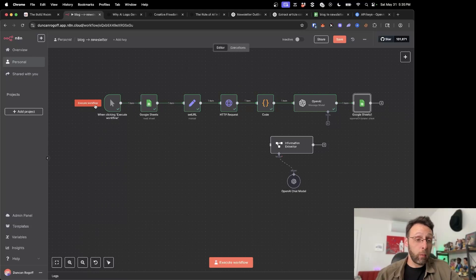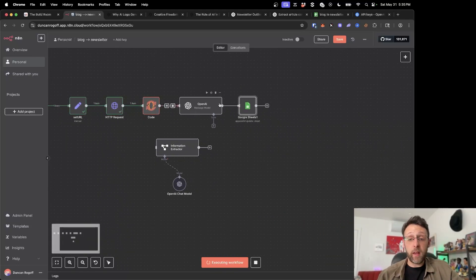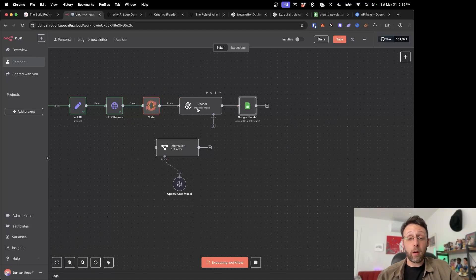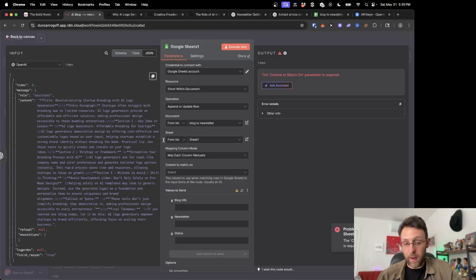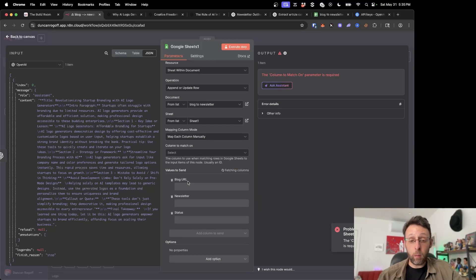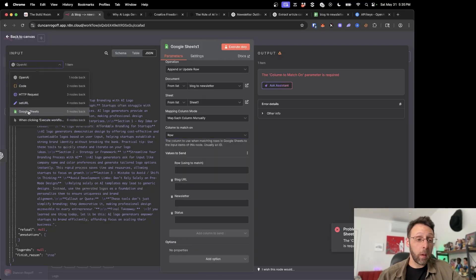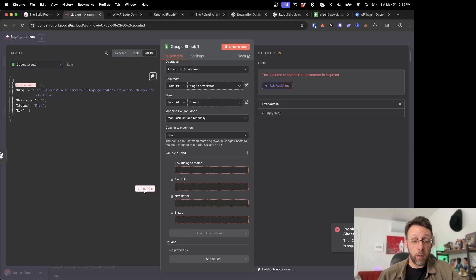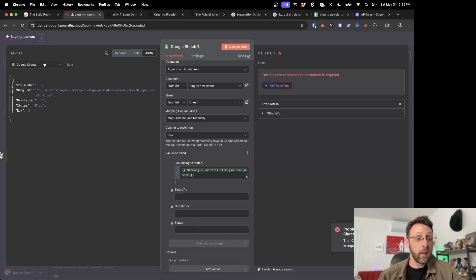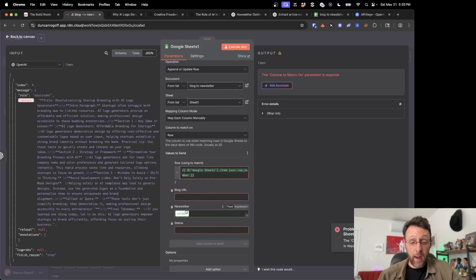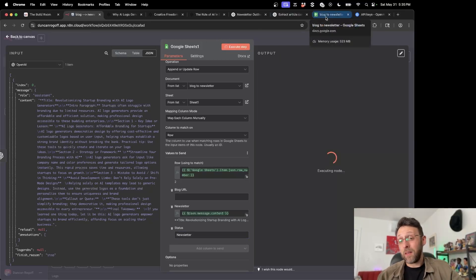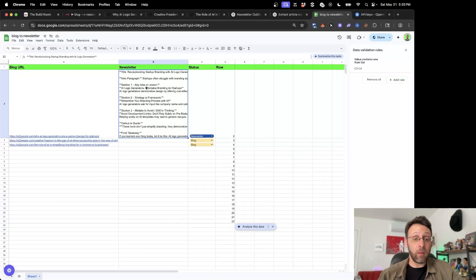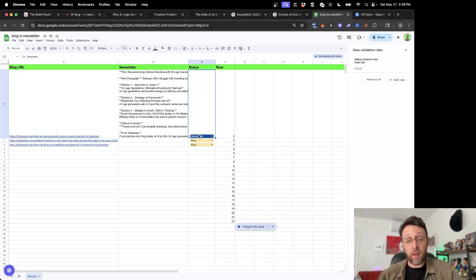So now I'm just going to run this through one more time. Now that we've added that, pulling this in, extracting with the code — this is going to write our newsletter for us once we're done. Now we should be able to easily match this up inside of Google Sheets. Coming into the append or update row node, we're going to go to the blog to newsletter sheet and select our sheet. I'm going to match on 'row' using the row number ID. From the OpenAI output, I'm just going to take the content and add this to the newsletter field. Then I'm just going to update the status to 'newsletter'. If I go ahead and click execute step, we come back in here and you can see we basically have the newsletter saved inside of Google Sheets, and this is updated to say 'newsletter' right here.